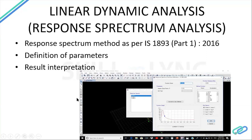The result interpretation covers the various results and outputs that need to be checked for linear dynamic and linear static analysis — various parameters such as drifts, drift limitations, and deflection limitations will be covered in this topic.